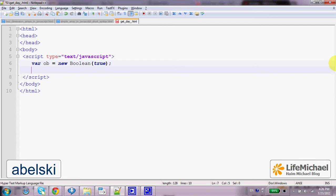Doing so, we can refer ob as a variable that holds a reference for a boolean object, an object that wraps a boolean primitive type value, and now we can invoke various methods on that object.